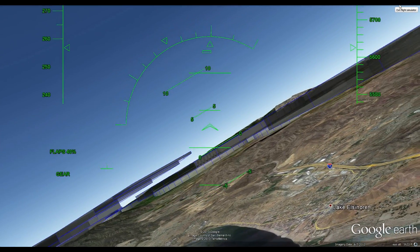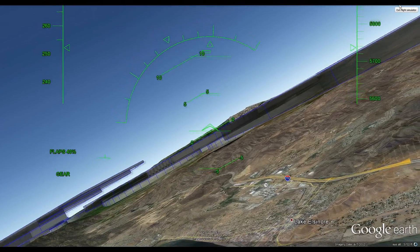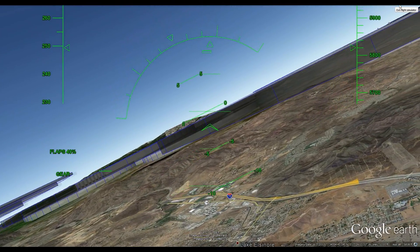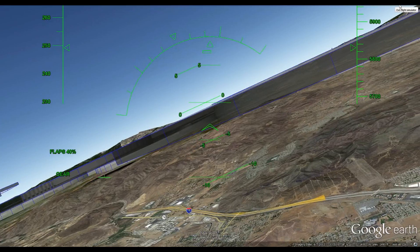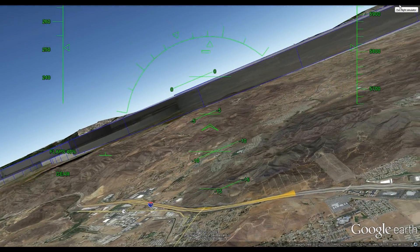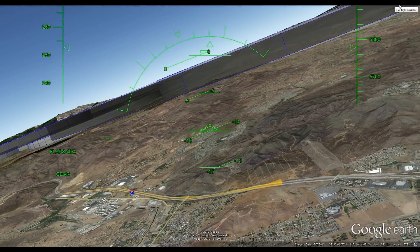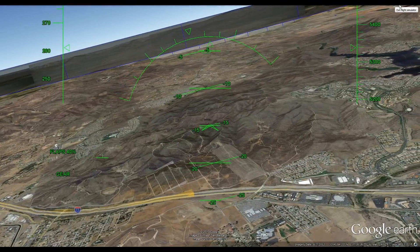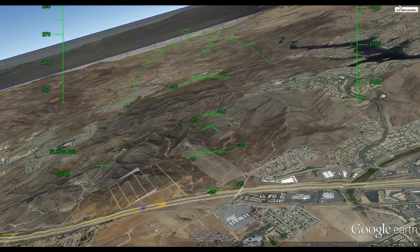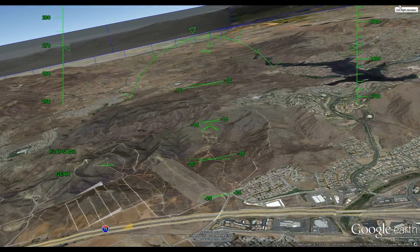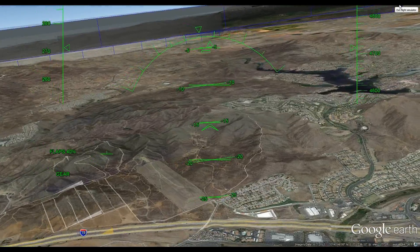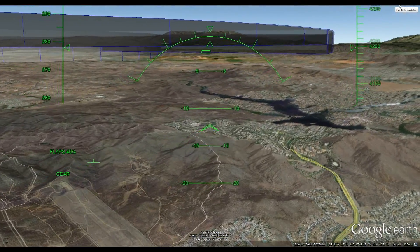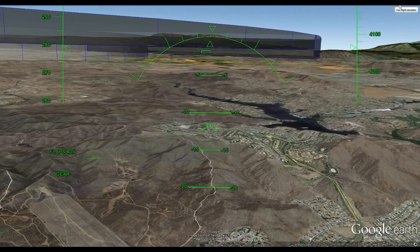So that's Lake Elsinore, and what you see ahead is the controlled airspace around John Wayne Airport. There are a lot of other smaller airports around there too. There's the 15 freeway right below me and I'm trying to head back towards Canyon Lake.